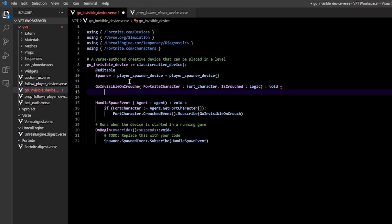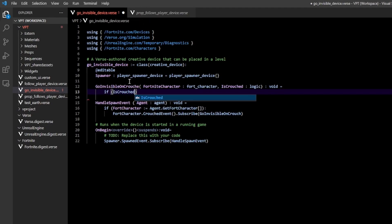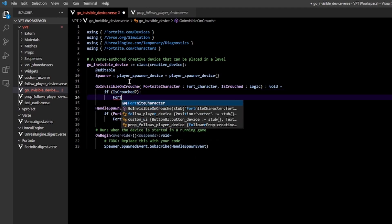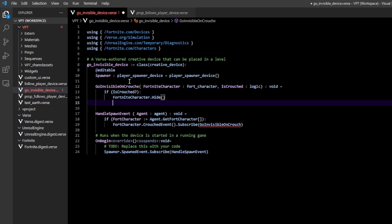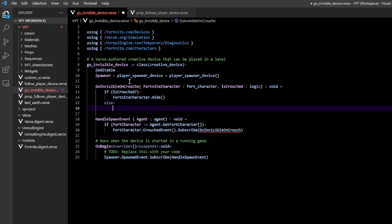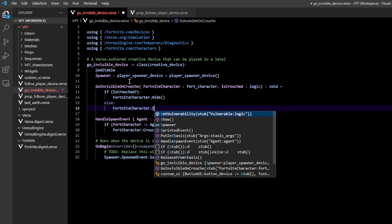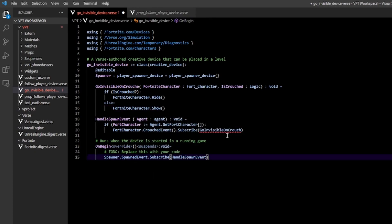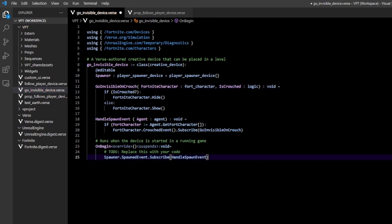In here, we do if is crouched question mark. So if our player is crouched, then we do fortnite character dot hide. We make them go invisible. Else, we're going to do fortnite character dot show.